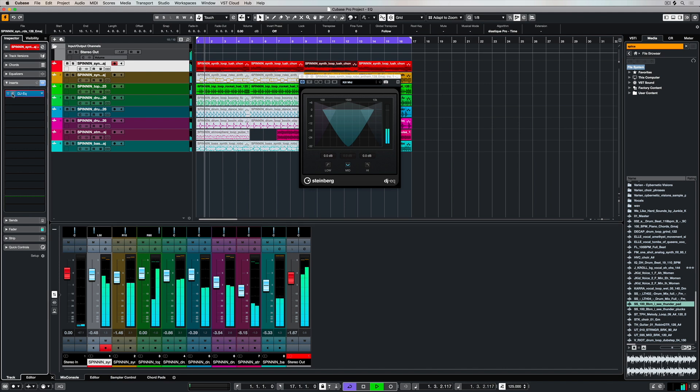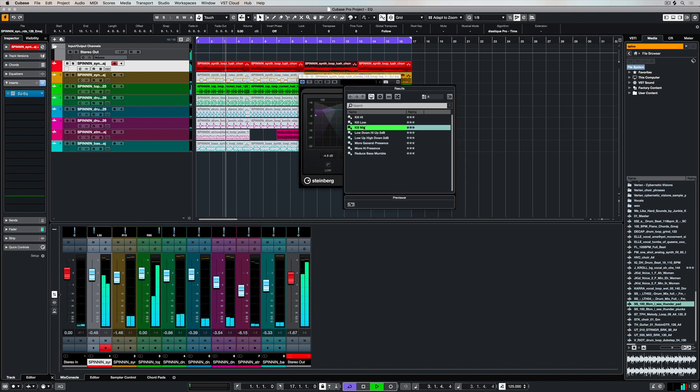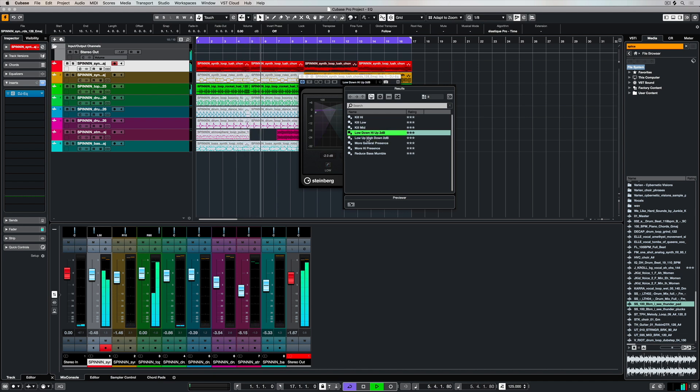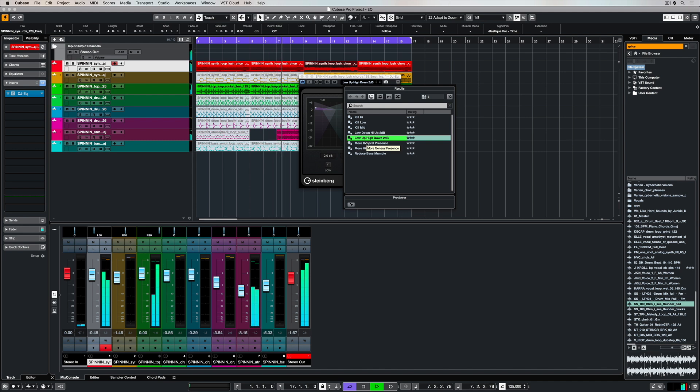Because it's an EQ, it's also really doubling as a filter, so we can use these different settings to filter out different sections of the frequency spectrum, giving us a really different sound.